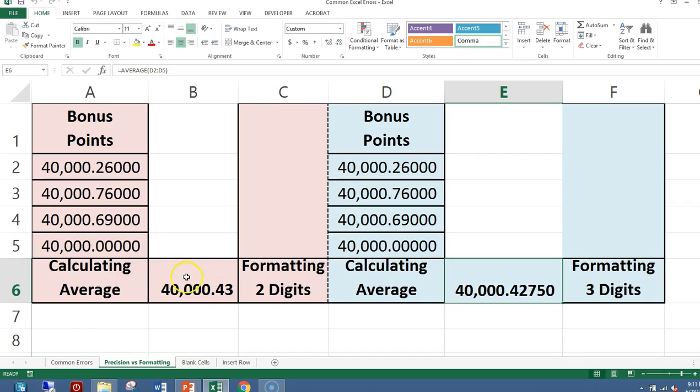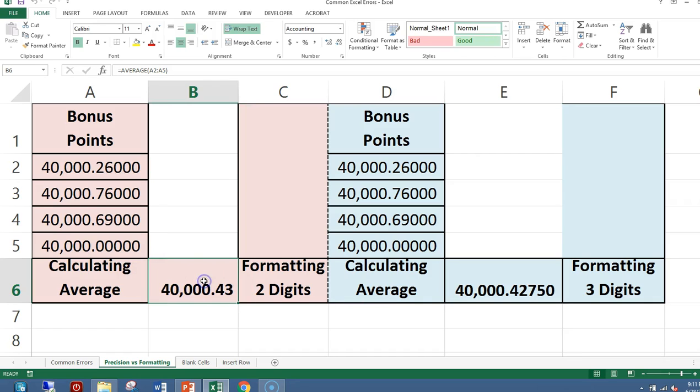Now, this 40,000.43 displays in your spreadsheet as that number. But actually, the value in that cell is 40,000.42750. So if you would use any calculations with that cell in B6, you would think that you would have some kind of error.